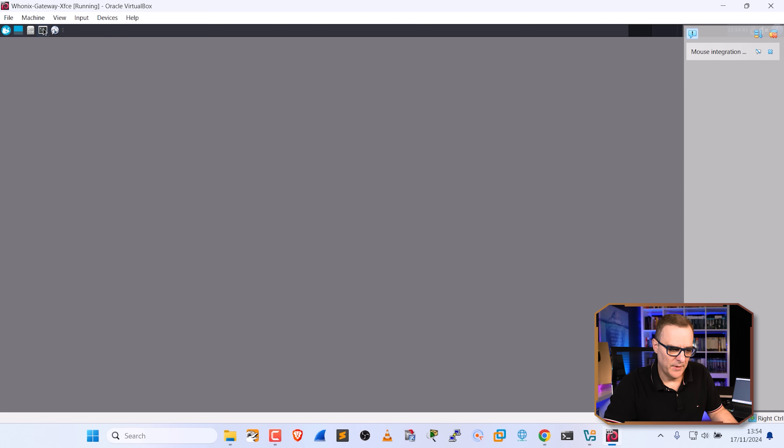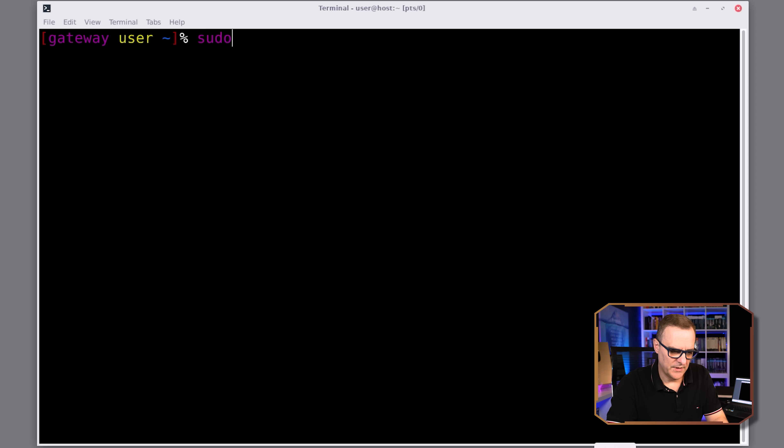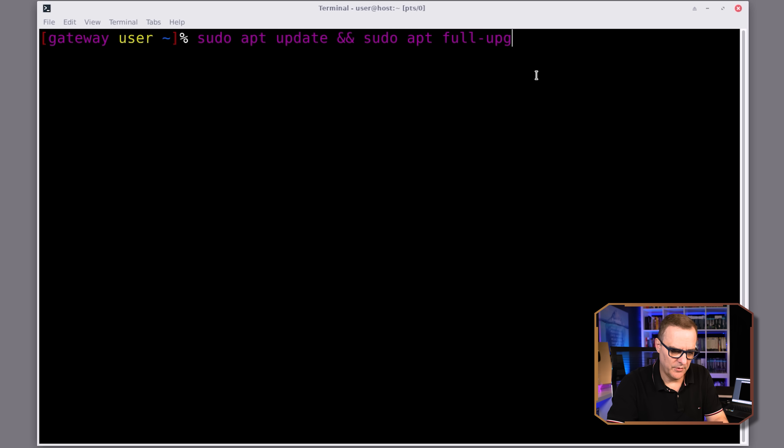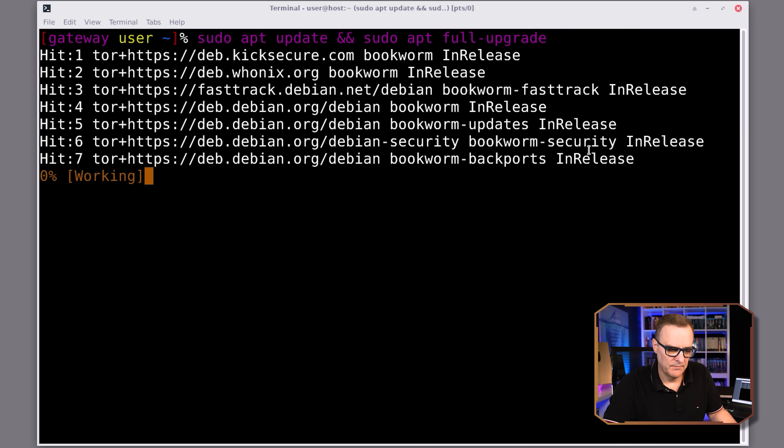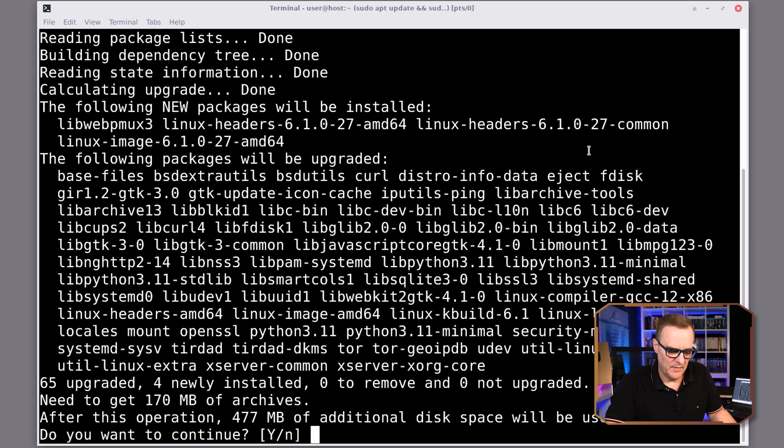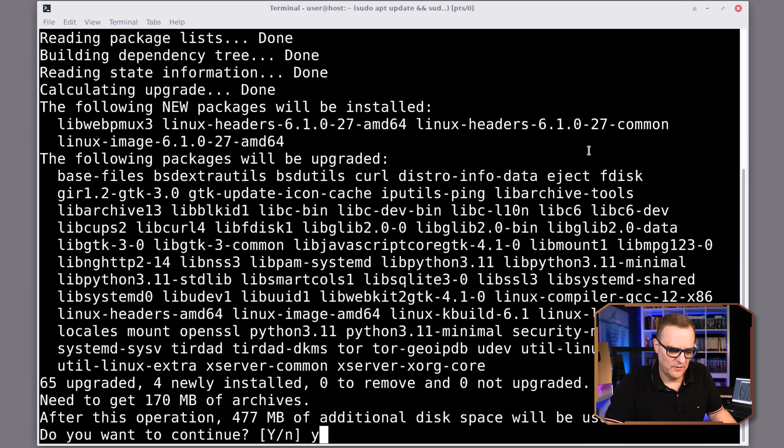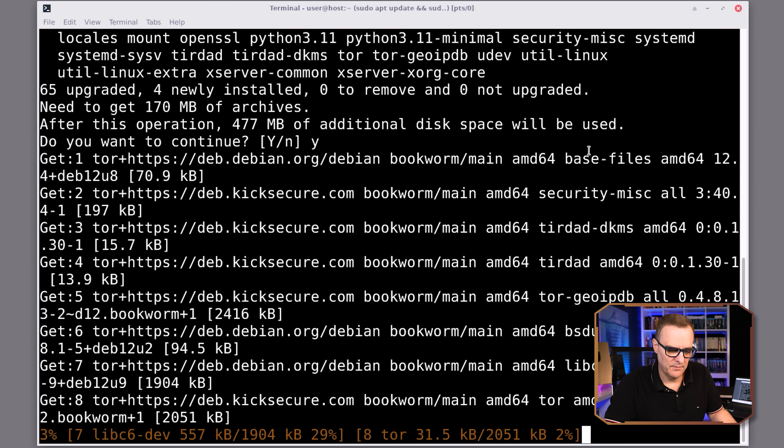I'm going to open up a terminal. And I'm going to type sudo apt update and sudo apt full upgrade. Those commands are available in the PDF which I've shared below and a whole bunch of other information which hopefully helps make this process smoother for you. So I'm going to click enter. I'm going to say yes to update my system.